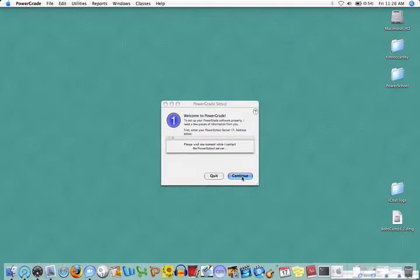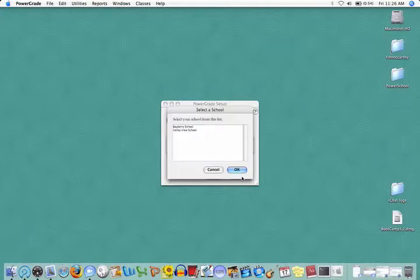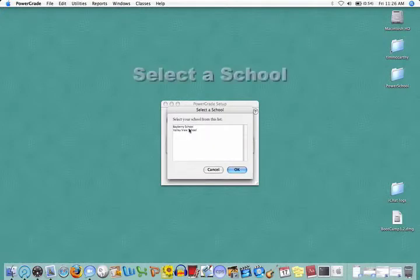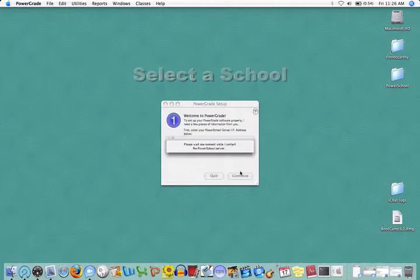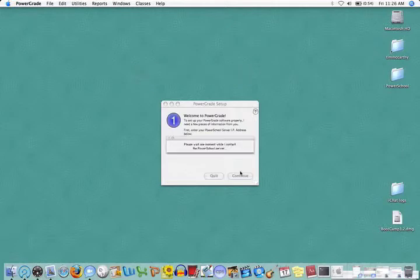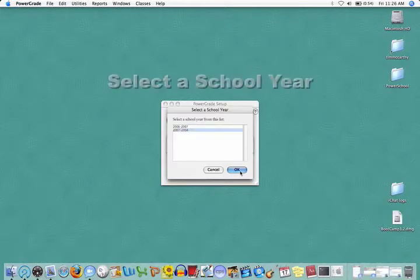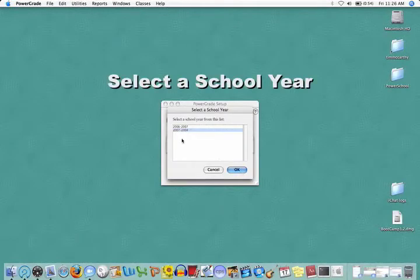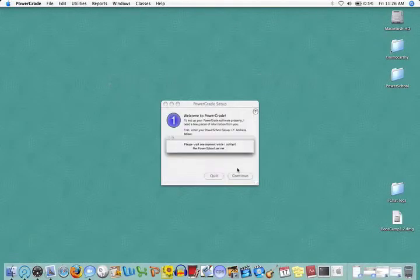Choose your school, make sure to choose the 07-08 year.